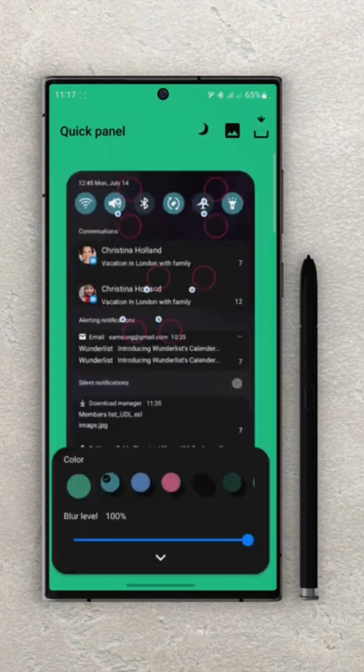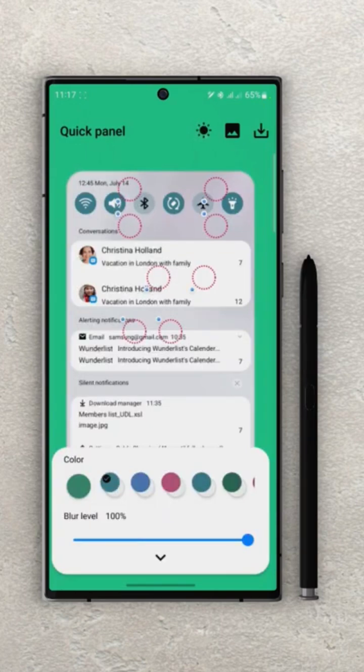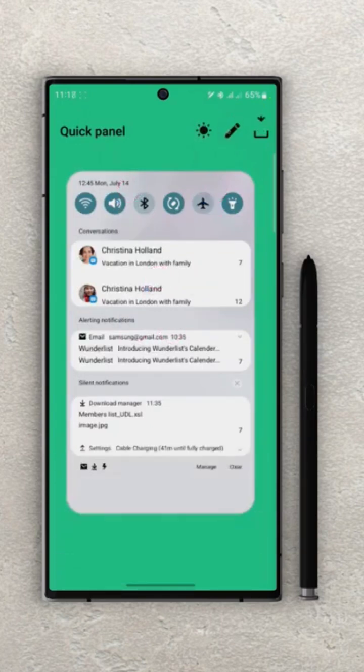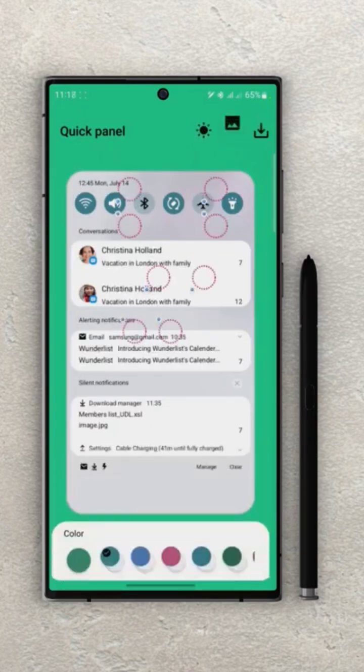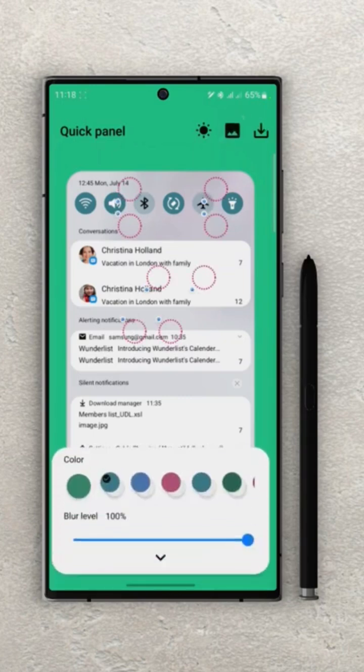So you can create themes for both modes. Next we have the preview button - you can tap on it to see how your theme looks. And then we have the option to download the theme.